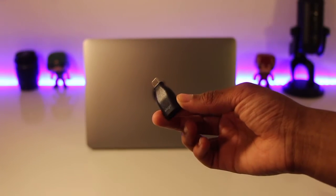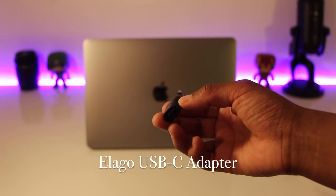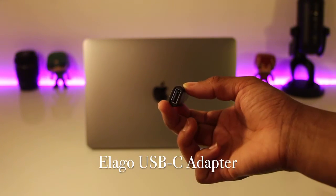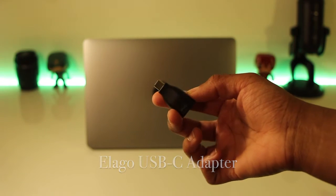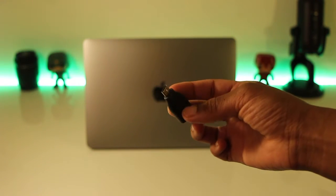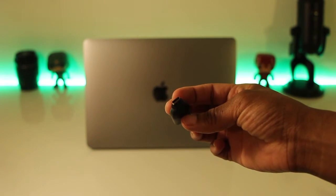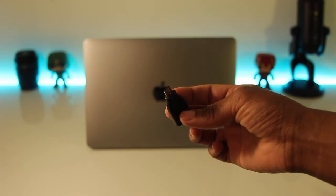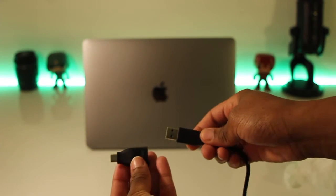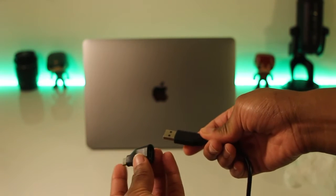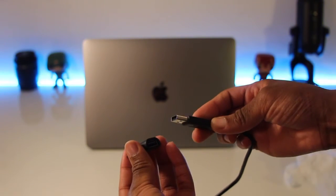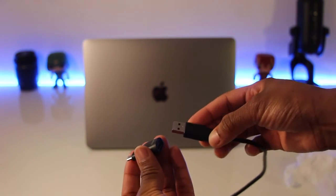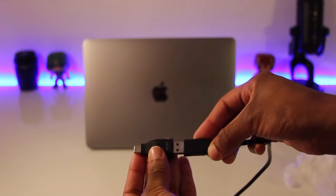This small adapter is so perfect. It's made by Elago and I ordered it from Amazon. I may have to order a couple more of these actually. It stays attached to any USB accessory pretty well. I actually just leave it attached to my external hard drive cable for the convenience.